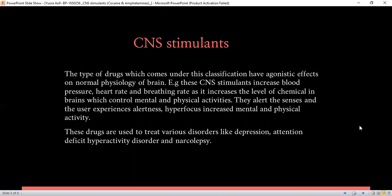What are CNS or central nervous system stimulants? These are the type of drugs which have agonistic effects on normal physiology of the brain. These stimulants increase blood rate, heart rate, and the breathing rate, as they increase the level of chemicals that are associated with the period of excitement.